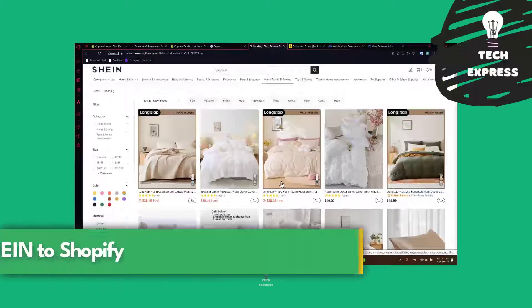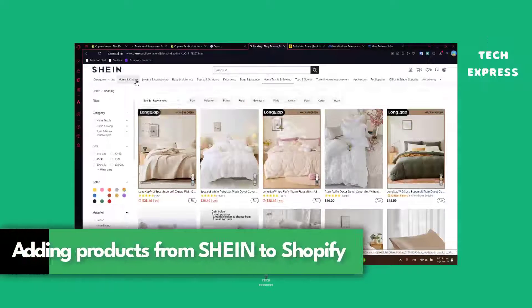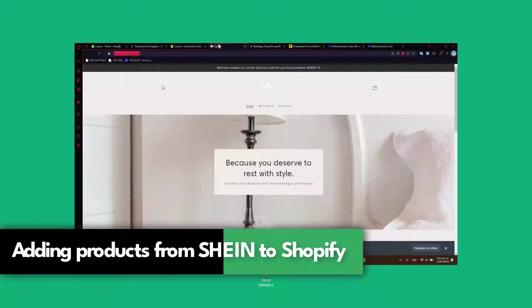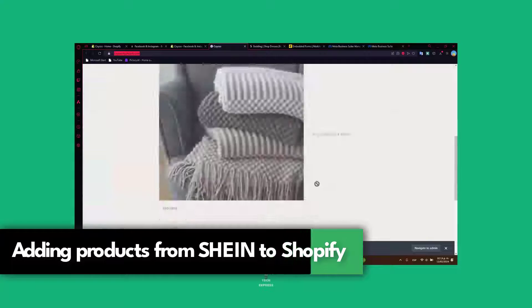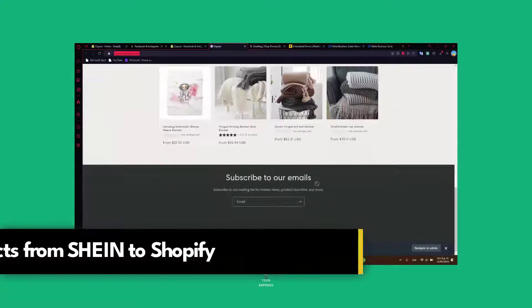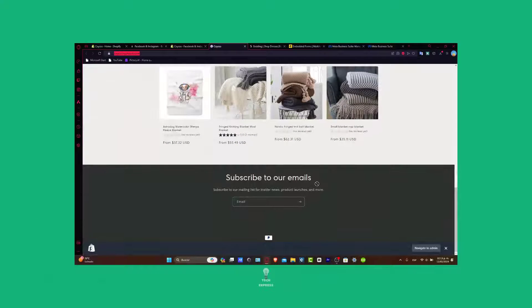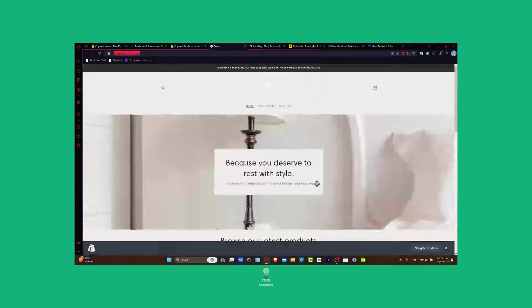Welcome everybody! Today I'm going to be showing you how to add products from Shein directly inside your actual website. Stick around because we're going to be showing you how to do this really fast.